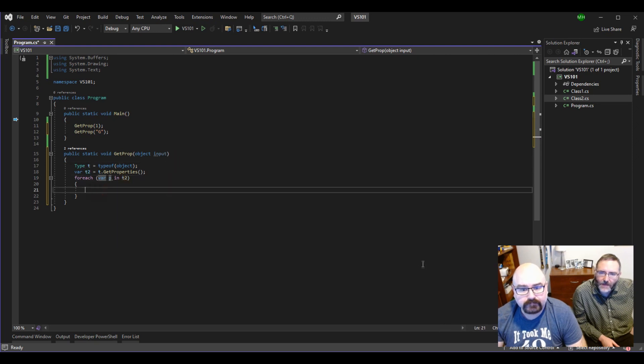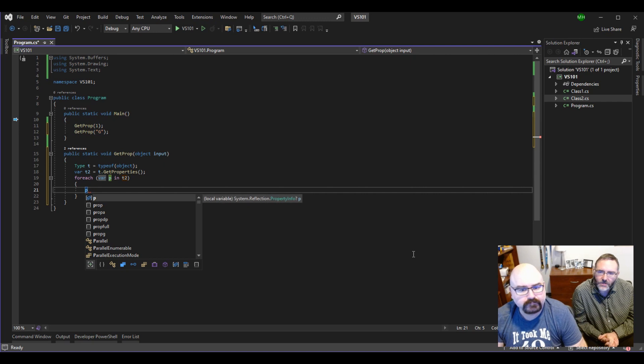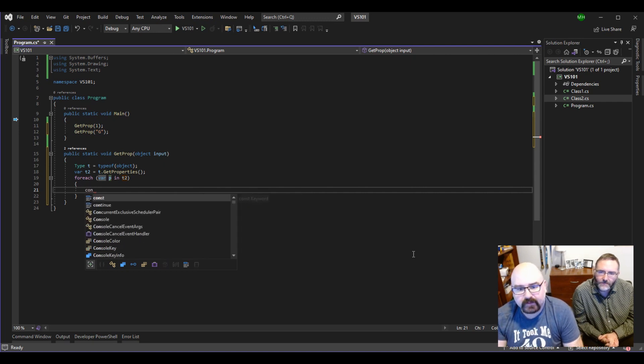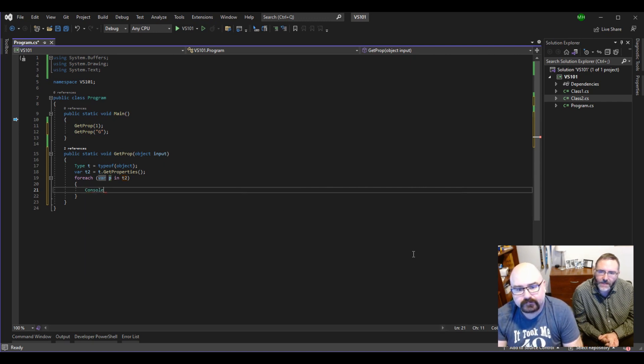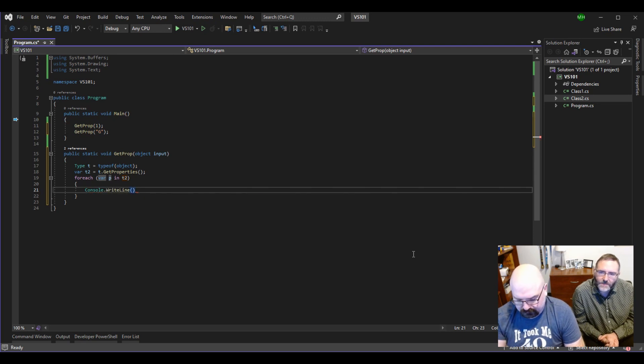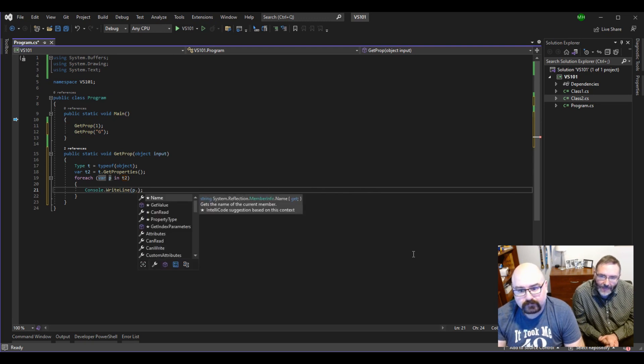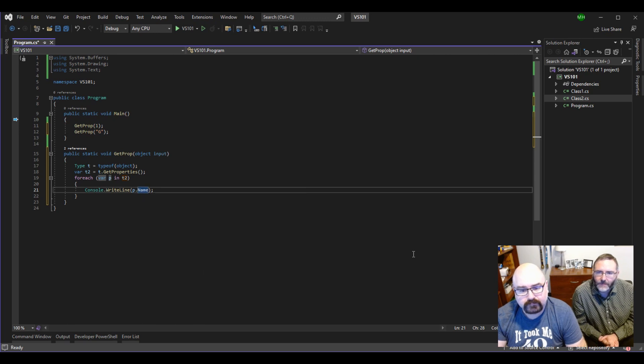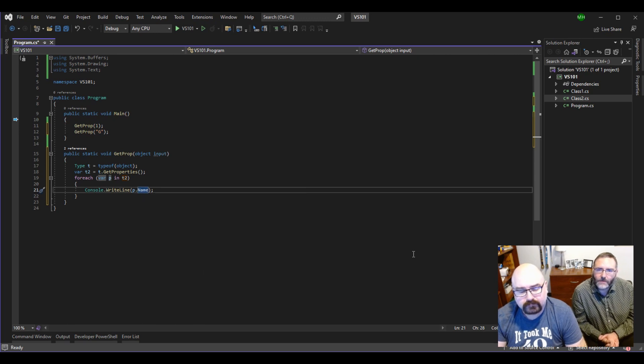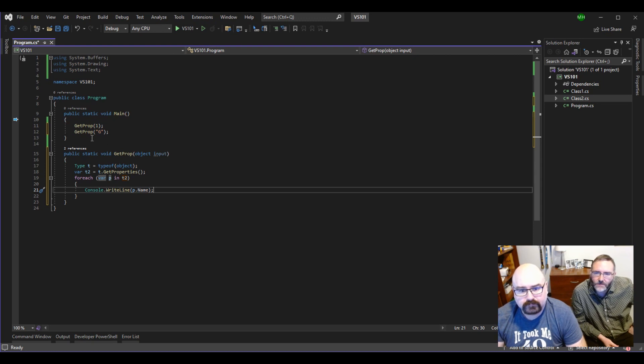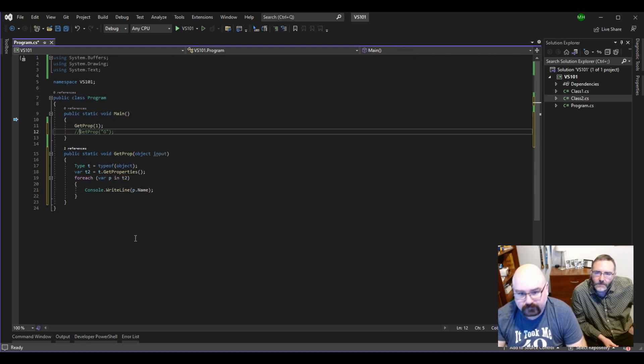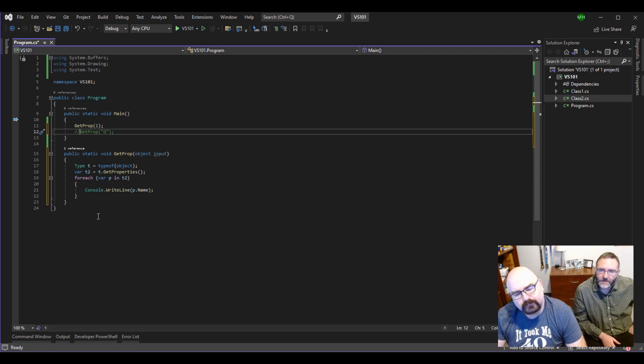So now that we have all these properties, we can investigate them. And we can do this. We can do a console.write. Because we are in a console application. Write line will work. And let's pass... Into it, let's pass p dot... I bet you there's something like property name. Name. There we go. So now let's comment out line 12, just so we don't get this too confused. So we're going to pass an integer in here. And let's just run this code and see what happens.